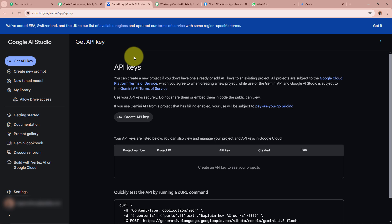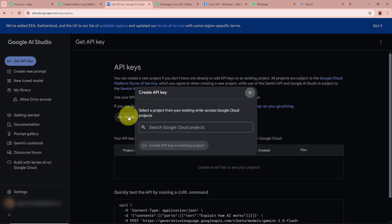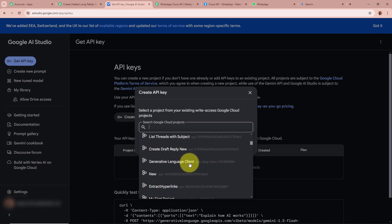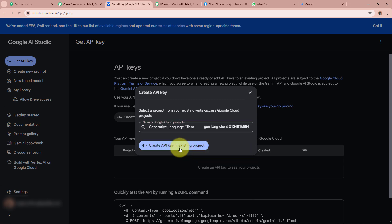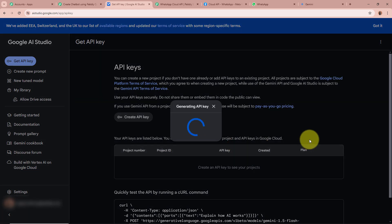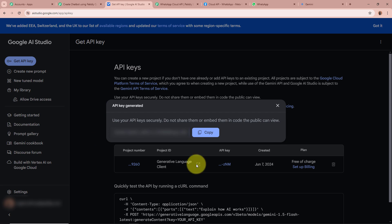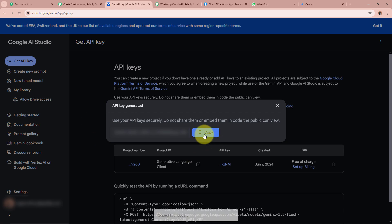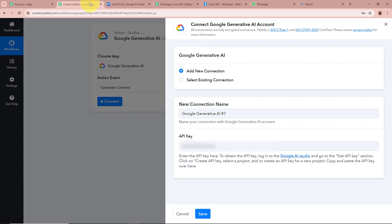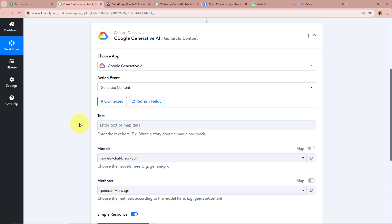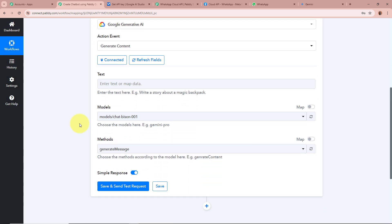A new window appears — click on Get API Key, then Create API Key. Select a project and click Create API Key. Once the API key is successfully created, copy it and paste it into Pabbly Connect, then click Save. Google Generative AI is now successfully connected to Pabbly Connect.